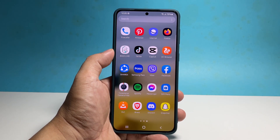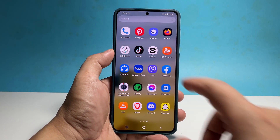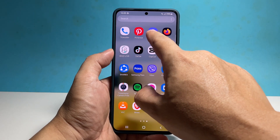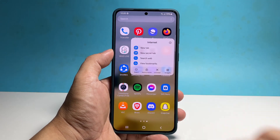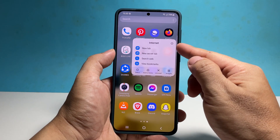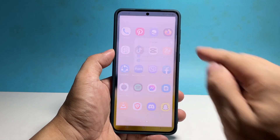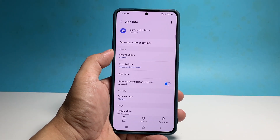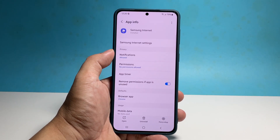To change the permission of an app, pull up the app drawer and go to the screen where you can find the app's icon. Tap and hold on the icon until the options menu shows, then tap the App Info icon — the one with a lowercase 'i' inside a circle.